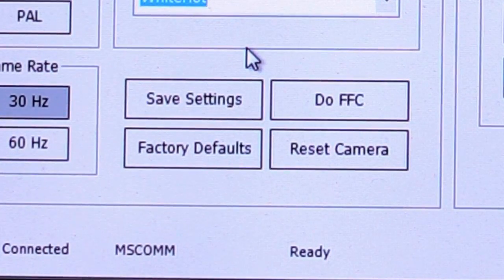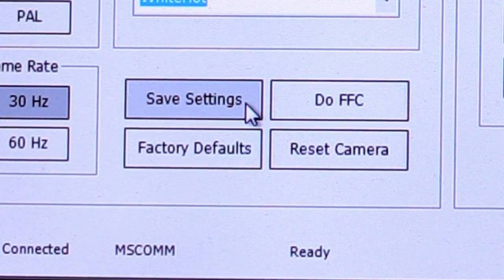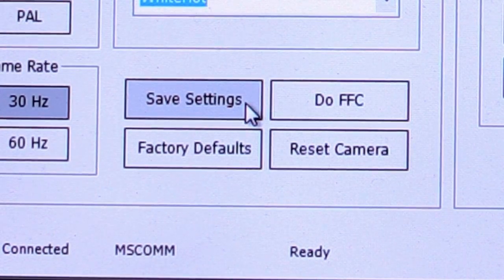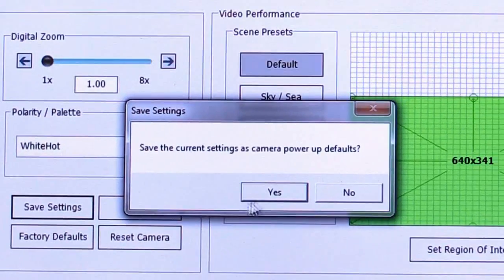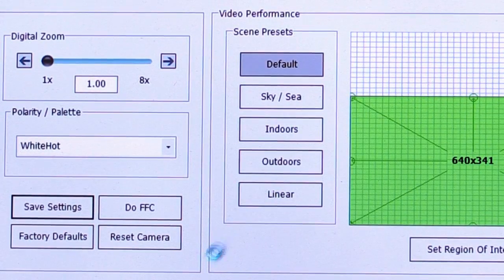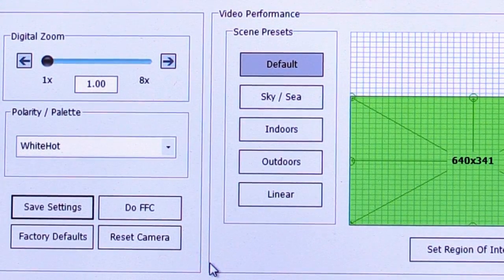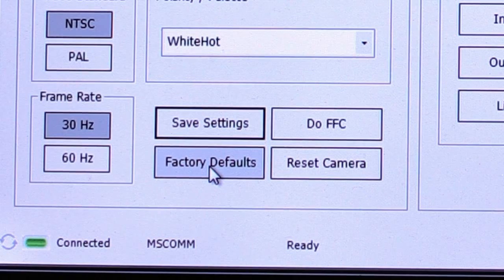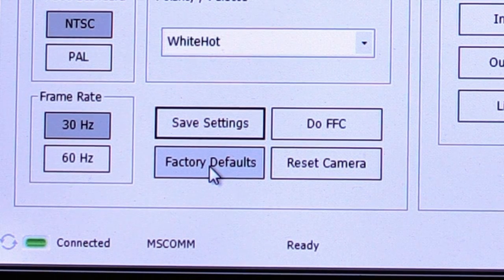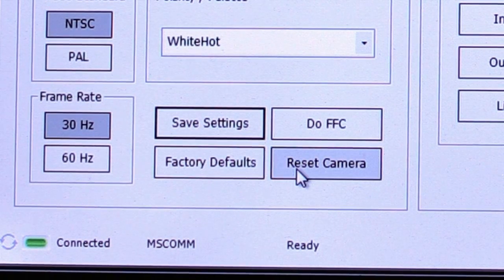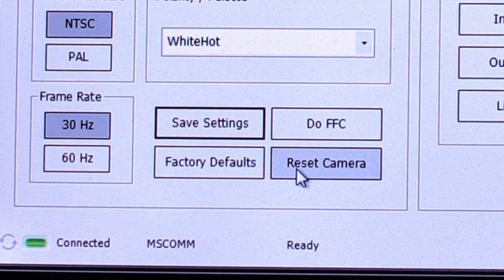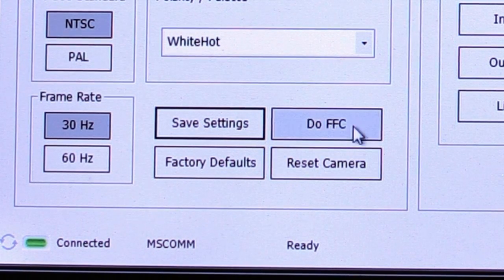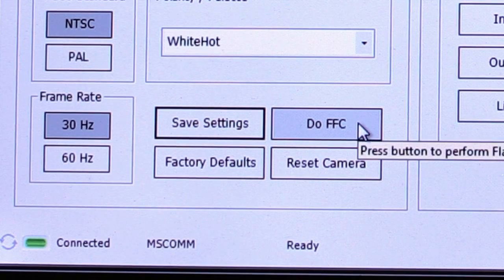Down below here are a few more buttons. Save settings - so whenever you make changes, you want to save your settings. That's the default power up defaults for the camera. And factory defaults resets it in case you mess things up. Reset camera just resets the camera and undoes temporary settings. And do FFC. This is a flat field correction.